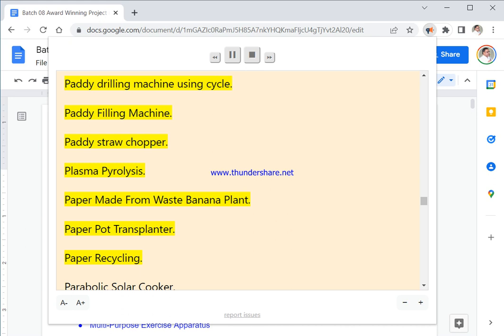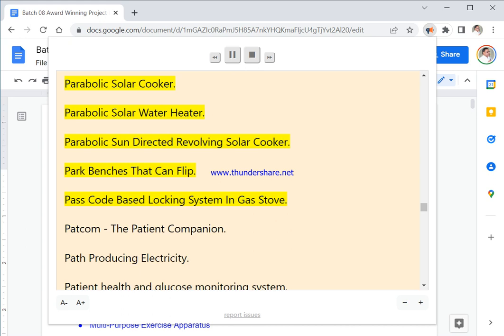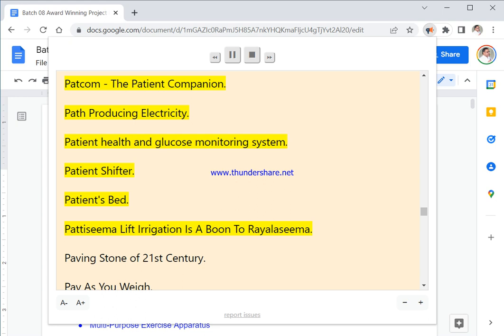Plasma Pyrolysis. Paper Made From Waste Banana Plant. Paper Pot Transplanter. Paper Recycling. Parabolic Solar Cooker. Parabolic Solar Water Heater. Parabolic Sun Directed Revolving Solar Cooker. Park Benches That Can Flip. Passcode Based Locking System In Gas Stove. Patcom, The Patient Companion. Path Producing Electricity. Patient Health And Glucose Monitoring System. Patient Shifter. Patient's Bed. Pattiseema Lift Irrigation Is A Boon To Rayalaseema.